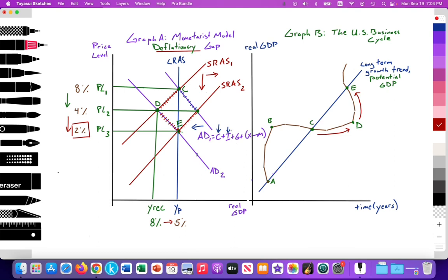Now let's analyze this as we would for a paper exam. As can be seen in graph A, we're using the Monetarist model to illustrate a deflationary gap being created. Graph B shows the U.S. business cycle to illustrate the connection between the business cycle and the Monetarist model. In graph B, we measure time on the x-axis and real GDP on the y-axis. In the Monetarist model, we measure price level on the y-axis and real GDP on the x-axis.